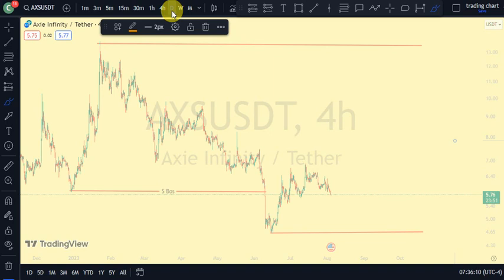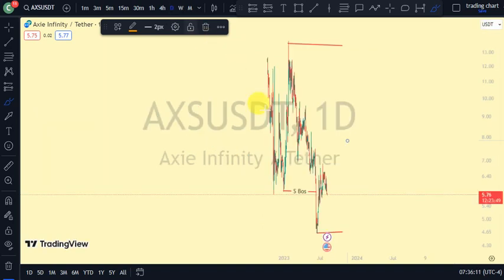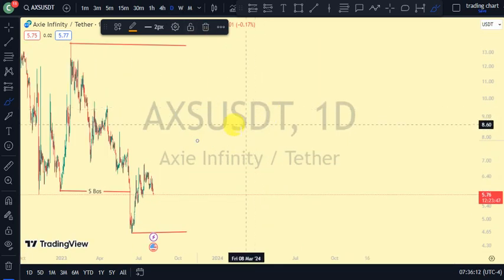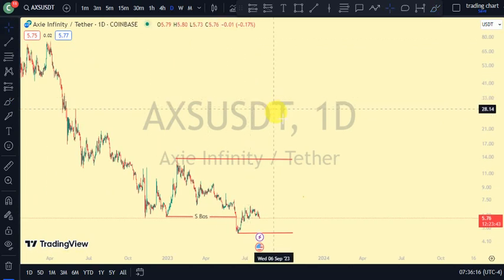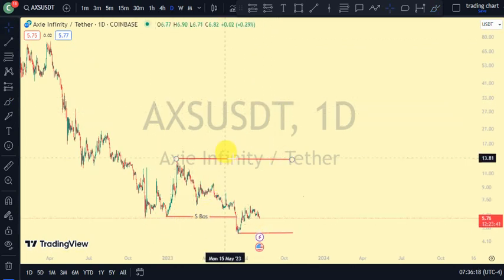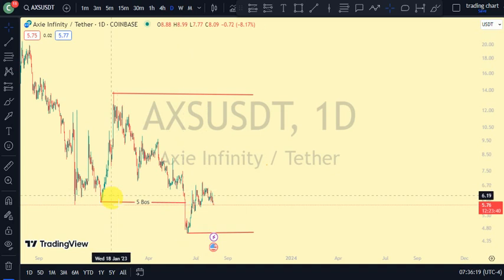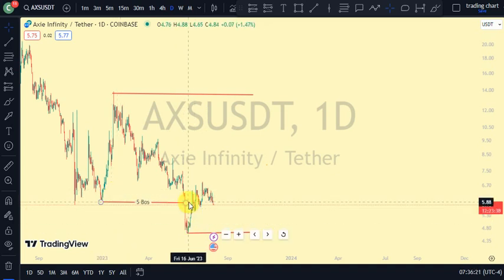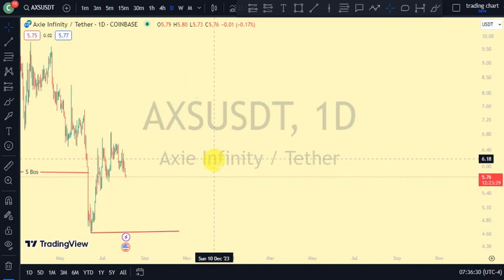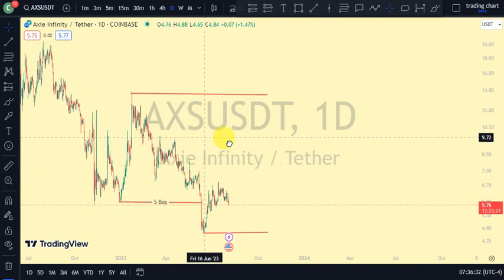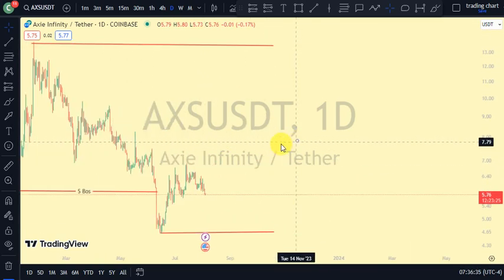On our major market structure, which is our one-hour time frame, the most recent break of structure we saw was a break of structure to the downside. And remember my emphasis on this channel — after every break of structure, what should we expect? You should expect a pullback. So price is pulling back, and to confirm that, we need to go to a lower time frame.